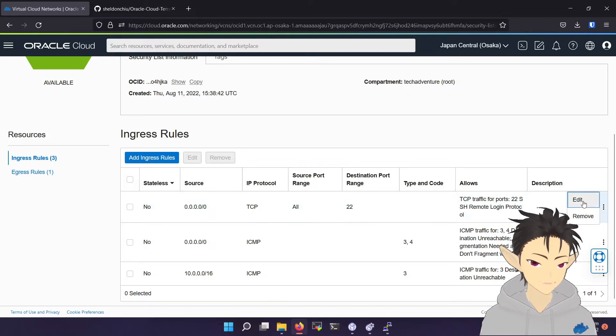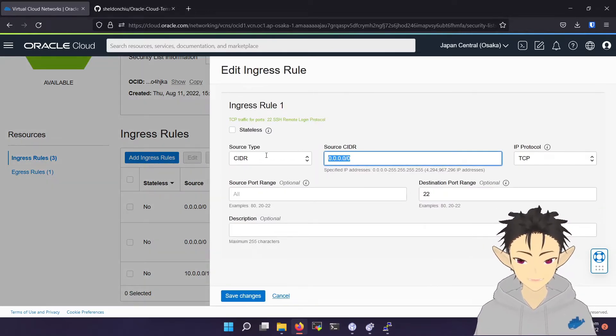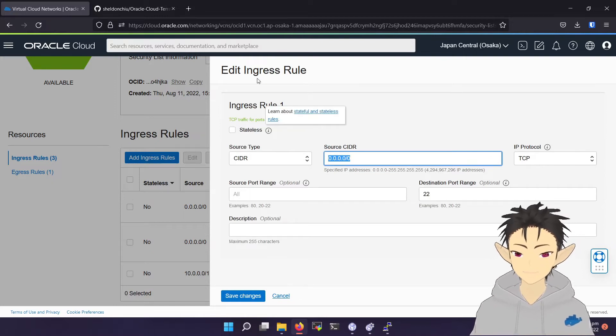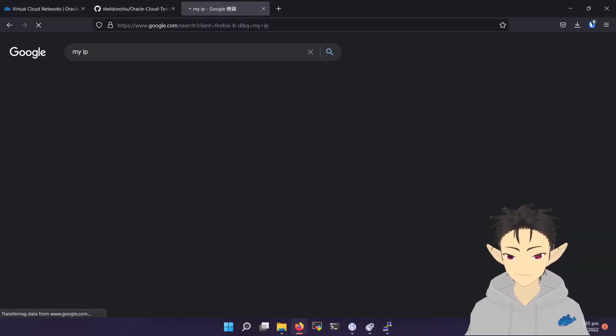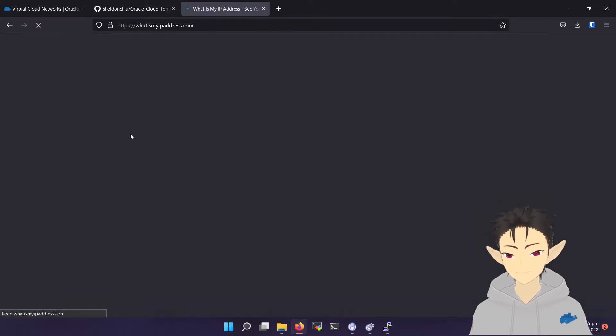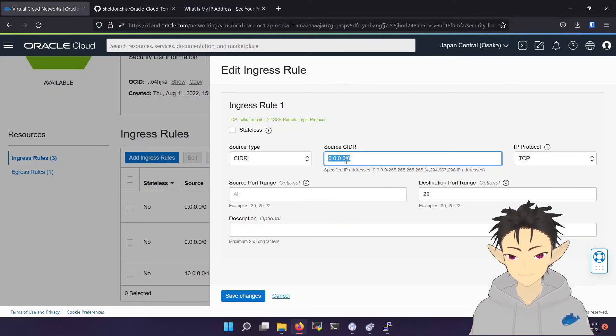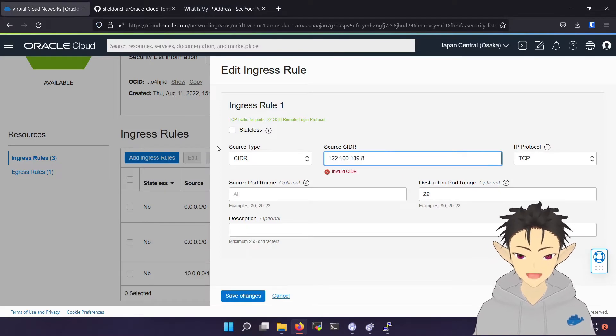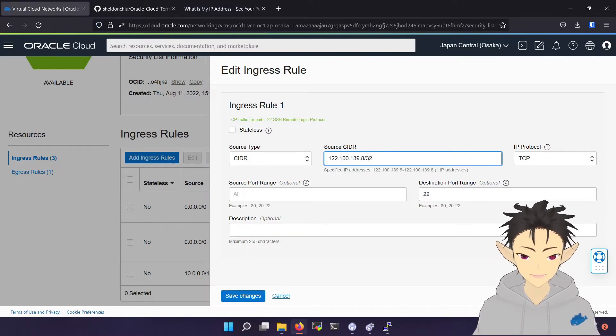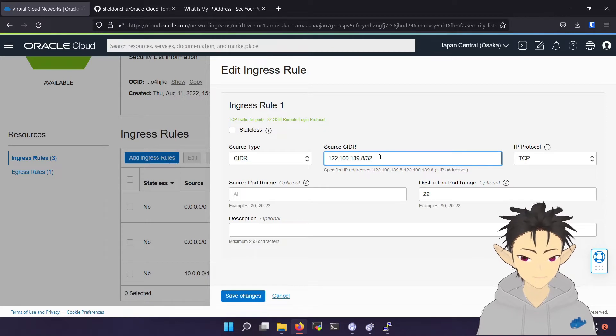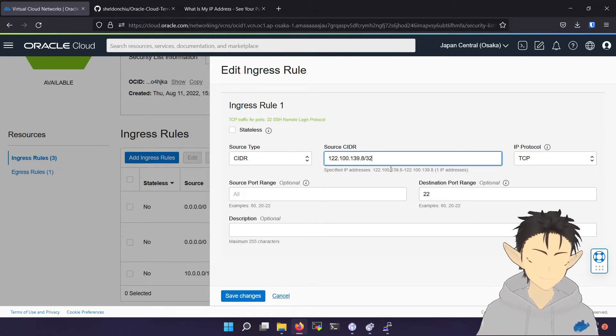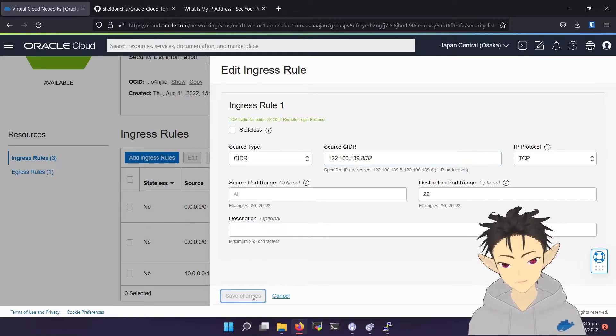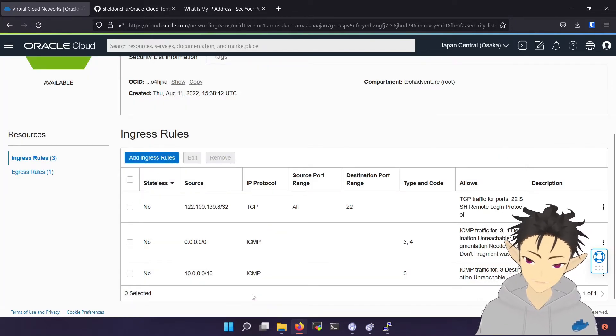I recommend editing this and turning it into only your own IP. For example, you can search your IP, copy this IP, and then paste it here and then slash 32, which means that only this specific IP can access this SSH port, which makes it more secure.